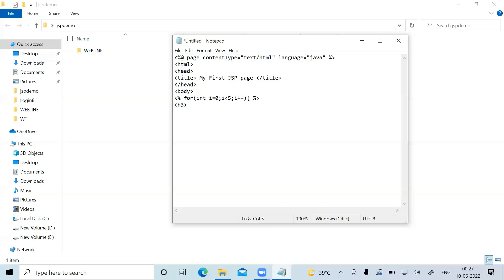I'm closing the scripting element and then in the body of the loop I want the text 'Hello' to be printed in an H3 heading. I'm closing the H3 tag, and now I need to close the for block by opening the scripting element again and giving the closing brace. Finally I'm closing the body tag and the HTML tag.